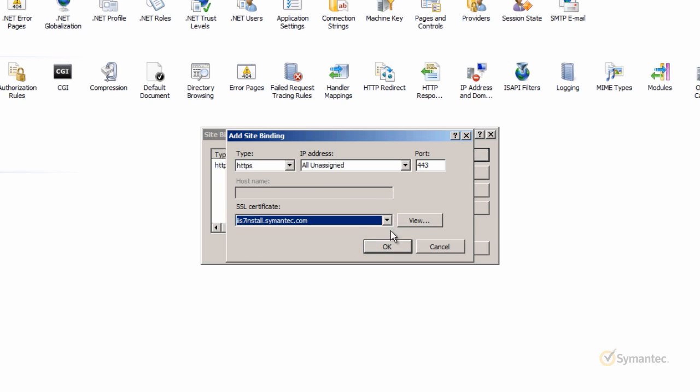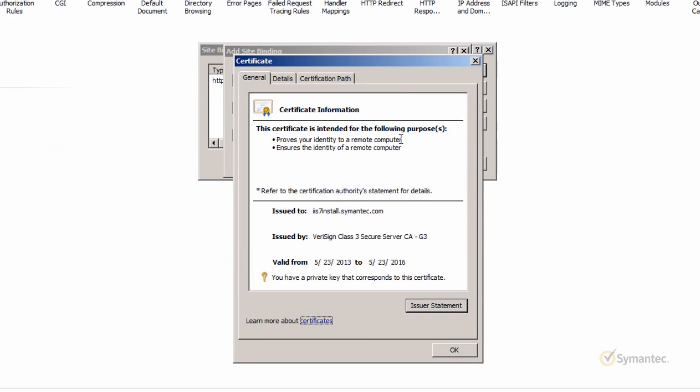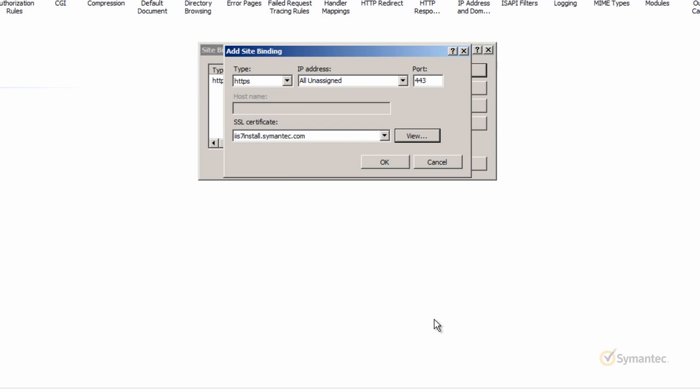Click the View button first to verify you are selecting the correct certificate for this website. Confirm the certificate's information once again here. Once verified, click the OK button to complete the process and IIS will bind the SSL certificate to the website.